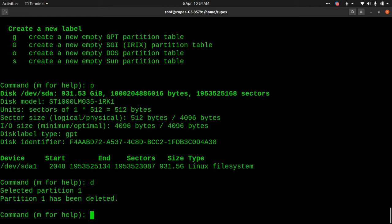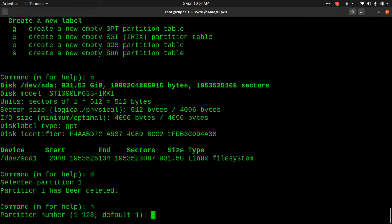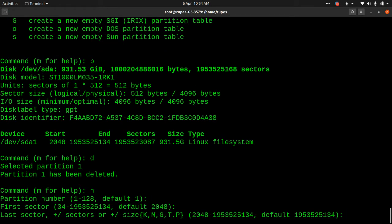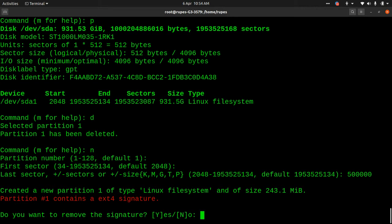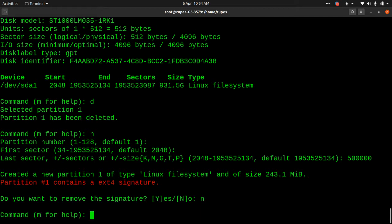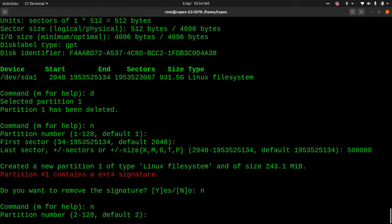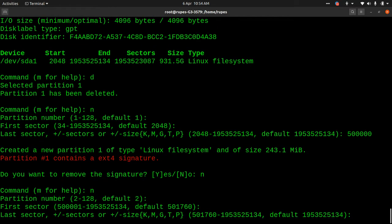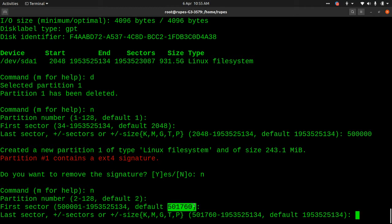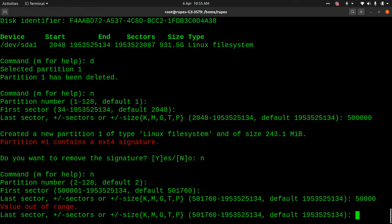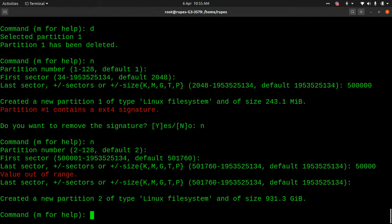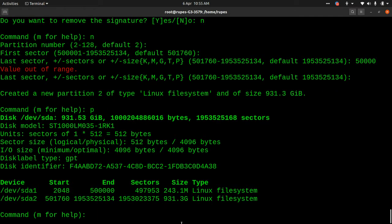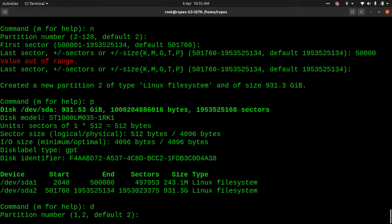To create a new partition, press N. By default you can have up to 128 partition numbers. Let's say I set the first partition end sector to 50,000 — that creates one partition. It asks if you want to remove the signature — let's say no. Then create a second partition: by default it will be partition 2, just press Enter. Since we ended at 50,000, the second partition starts a bit higher. Press Enter to accept defaults, and now if I print it out I have two partitions.